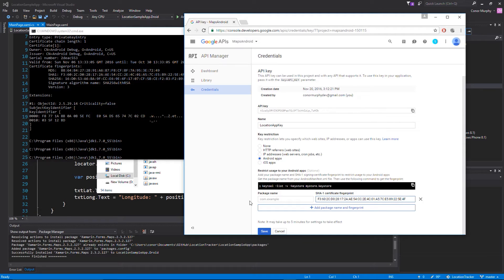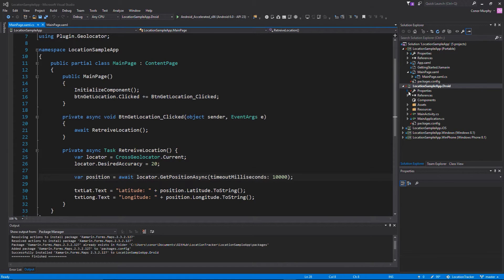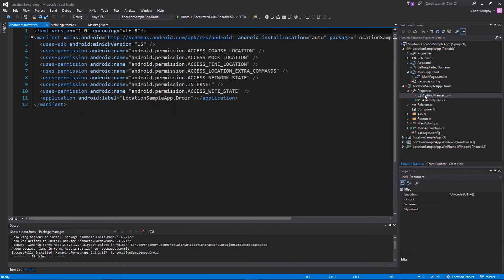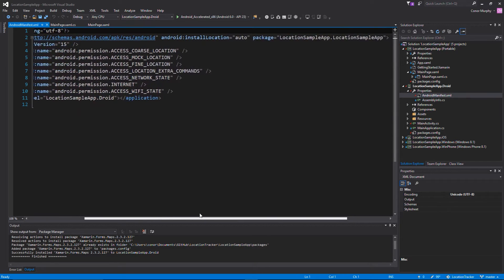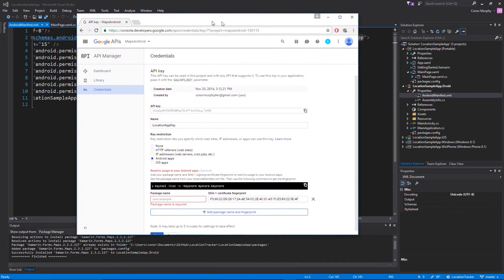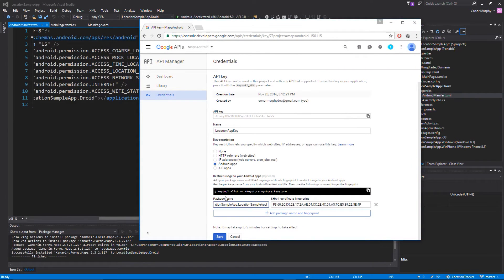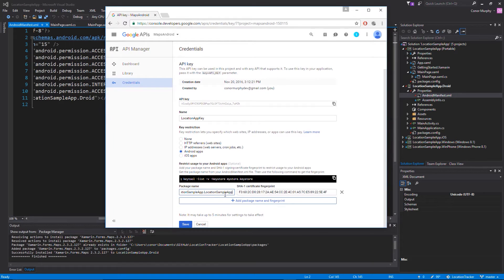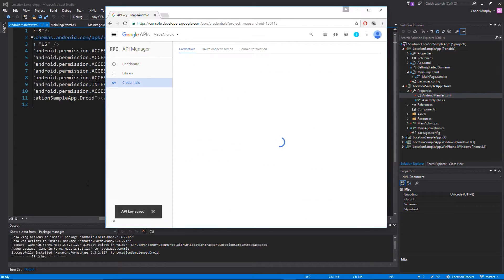Now we just need to get our package name. We go back into the application, open the file explorer on the right, open Properties, go into Android Manifest, and on the second line down in the manifest we can see the package name - mine is 'locationsampleapp.locationsampleapp'. Your package name may be different depending on how you set it up, but it will be referenced there. We go ahead and drag the Google Console back in and add our package name, then click Save.